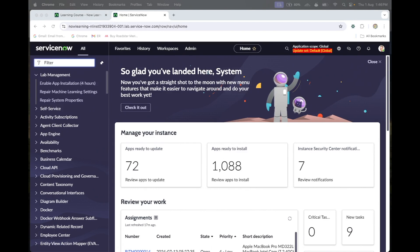Hi everyone, welcome back to my YouTube channel. Today we are going to see how the MID server is working, because before we schedule discovery — horizontal discovery, vertical discovery, or any of those things — the basic thing we need to check is the MID server, and which MID server we are going to use.